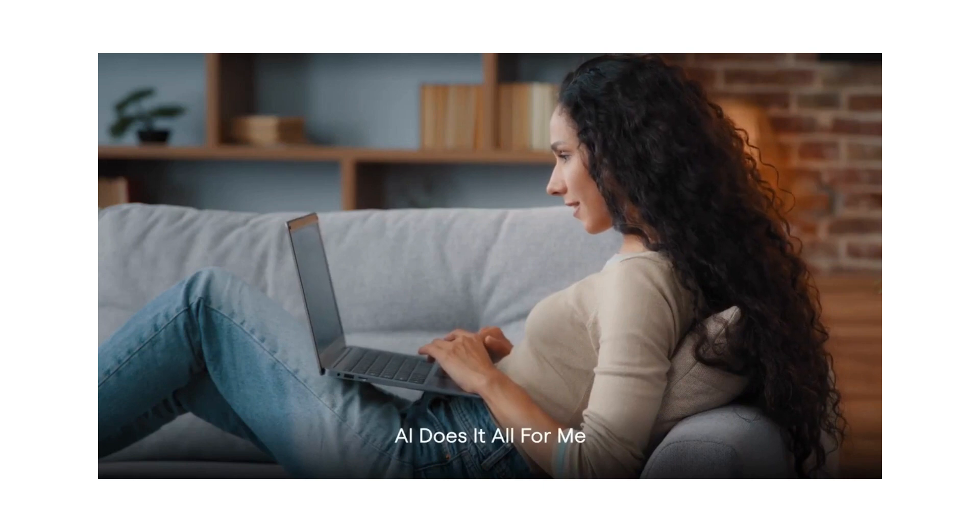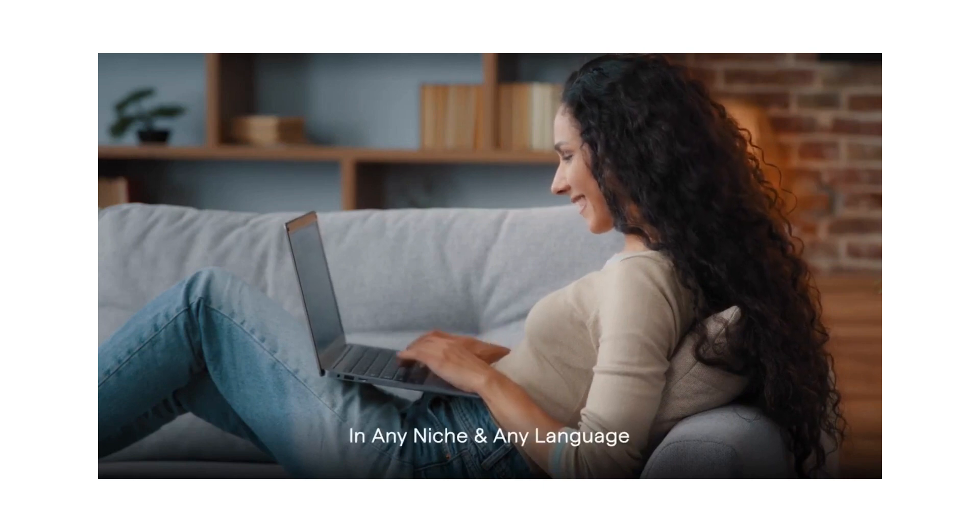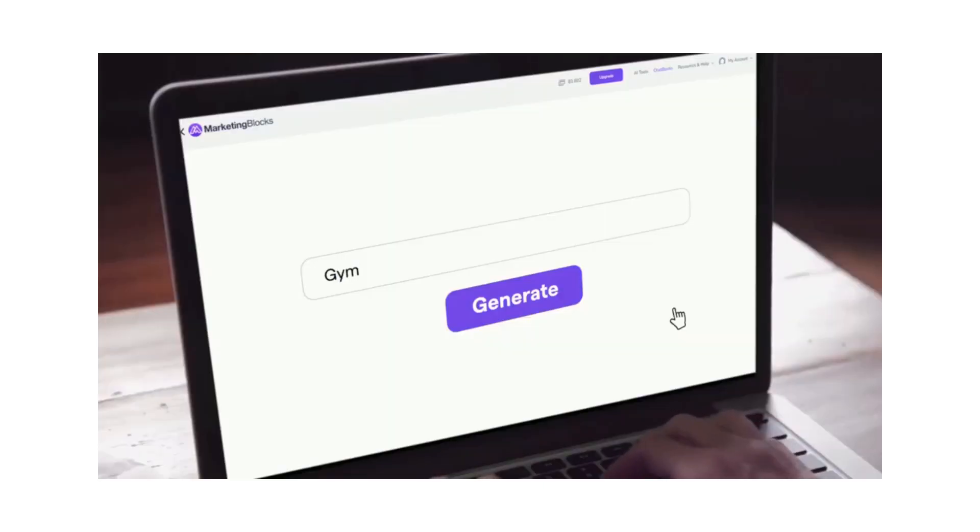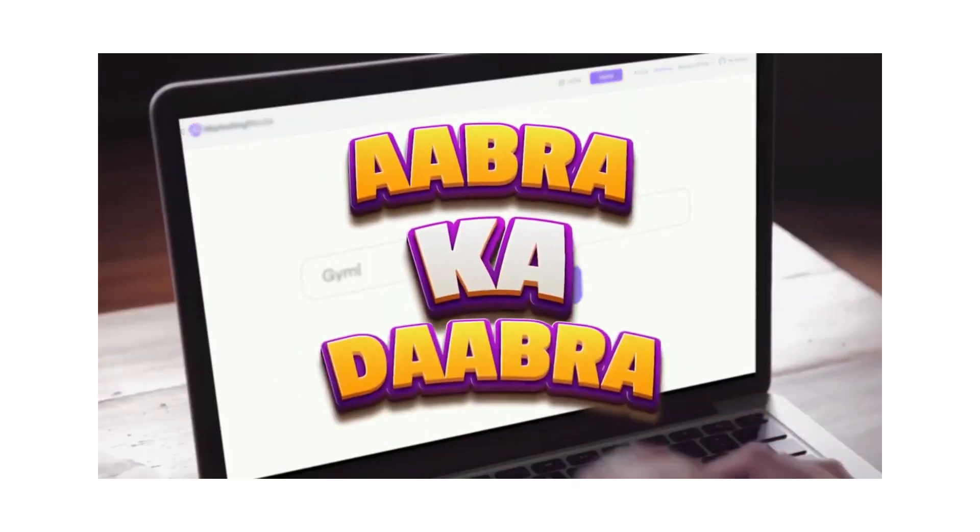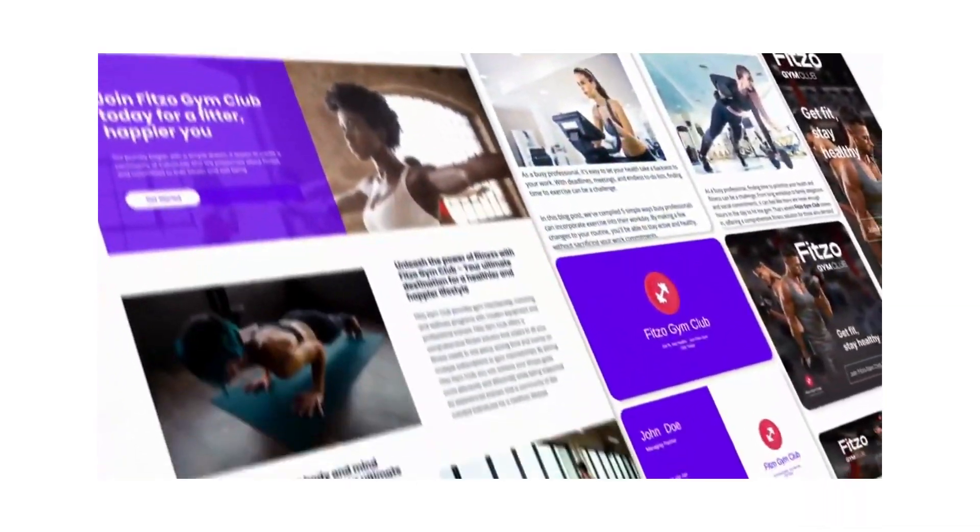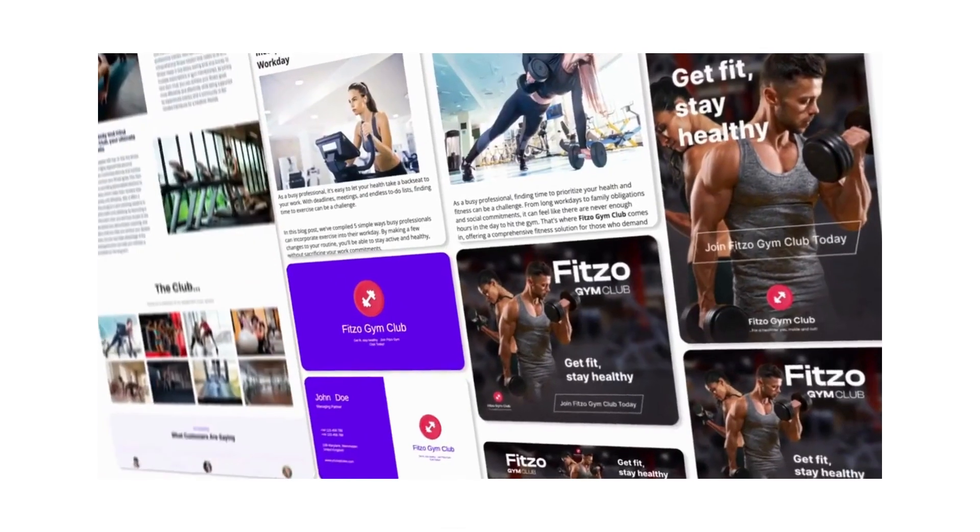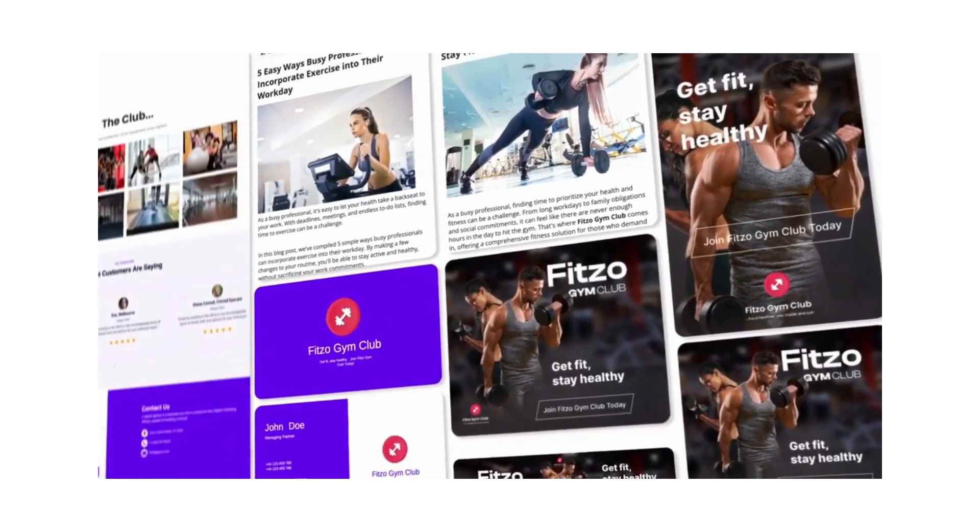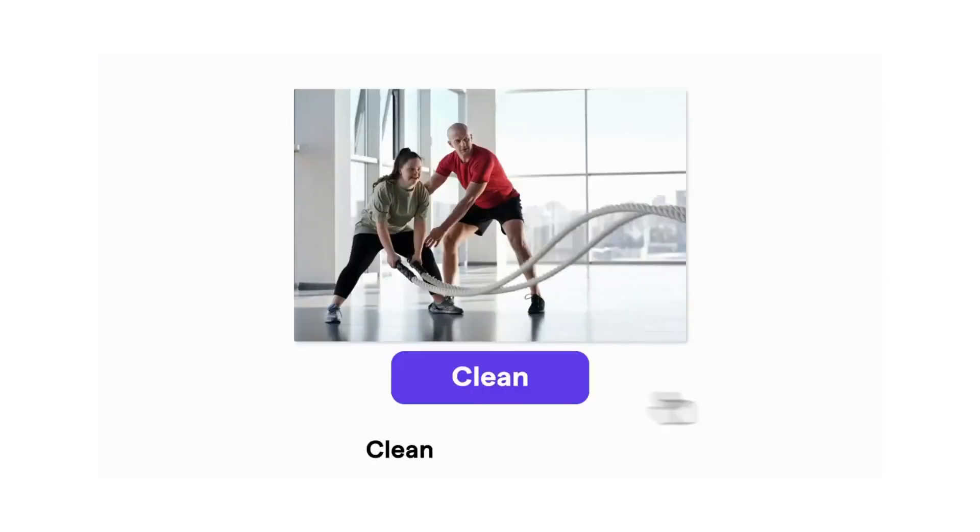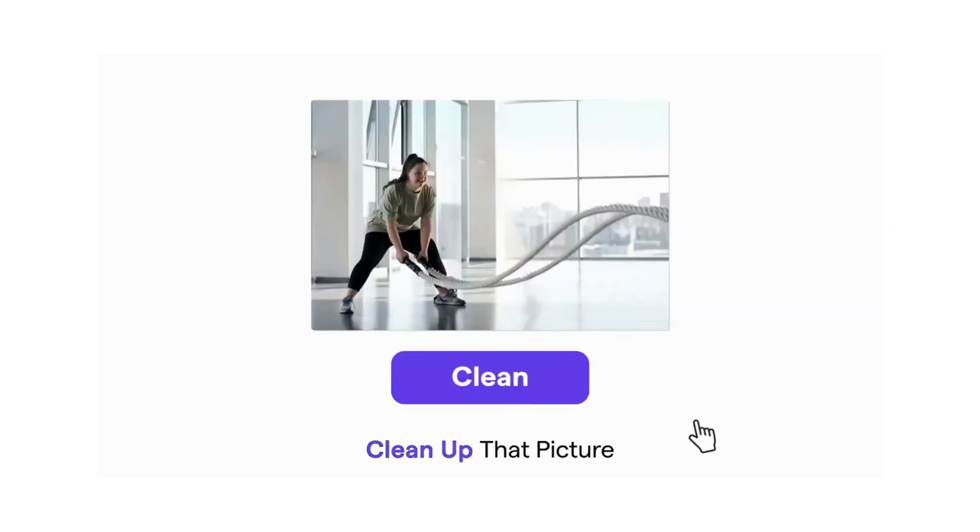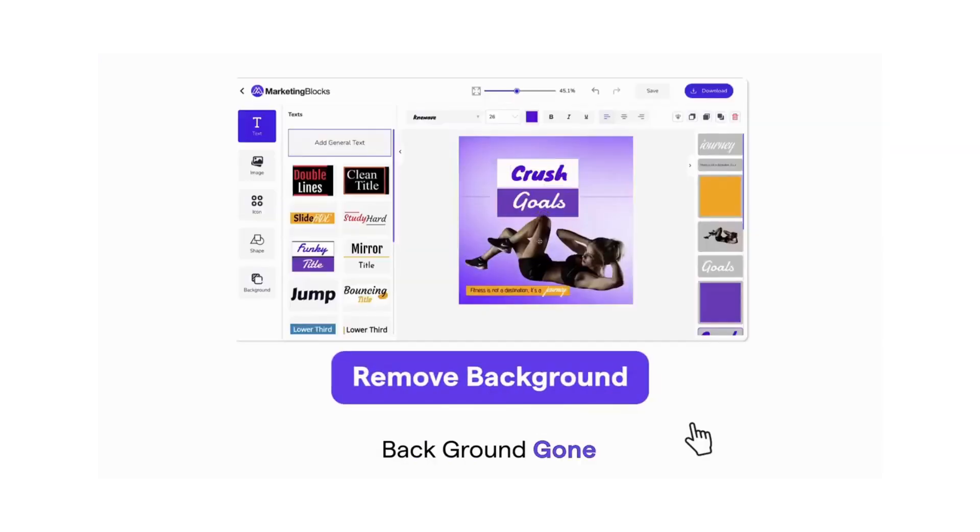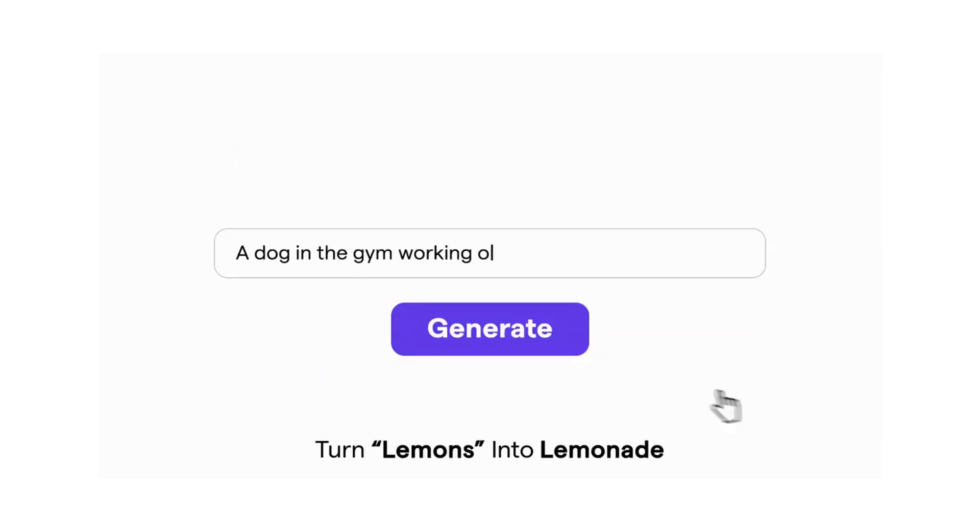AI does it all for me in any niche and any language from just a keyword. Abracadabra! 100% original marketing assets appear. Every annoying task I used to hate is now a breeze. Clean up that picture? Background gone. Turn lemons into lemonade.